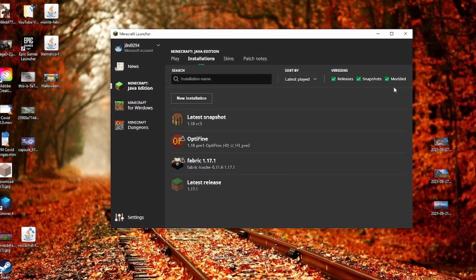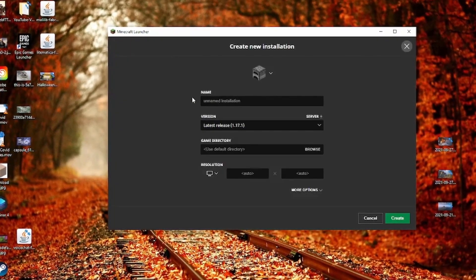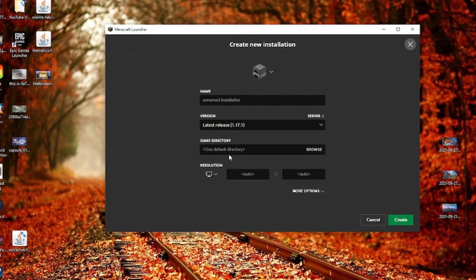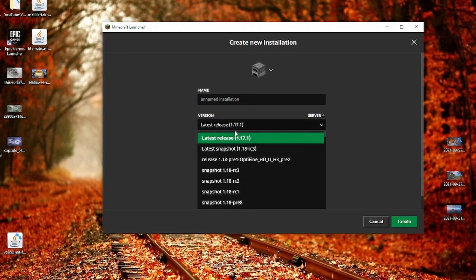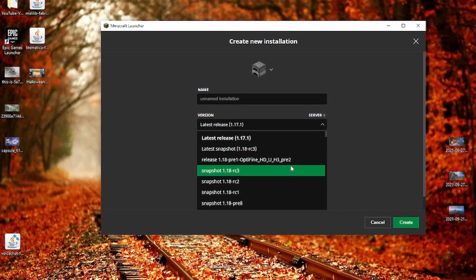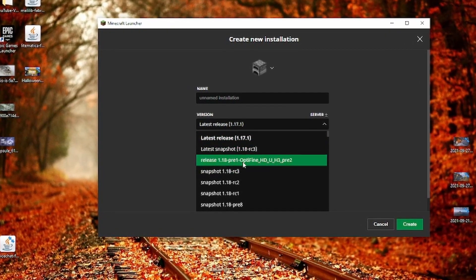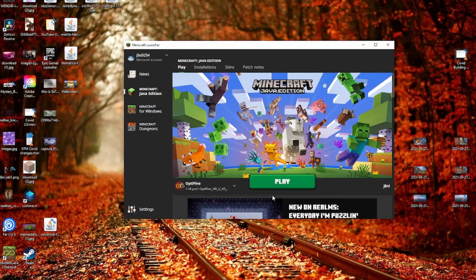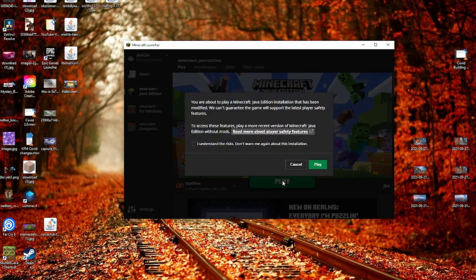You can name it, and then in the Version, you're going to find this 1.18 OptiFine. Now let's go ahead and start everything up with OptiFine to see if it works.